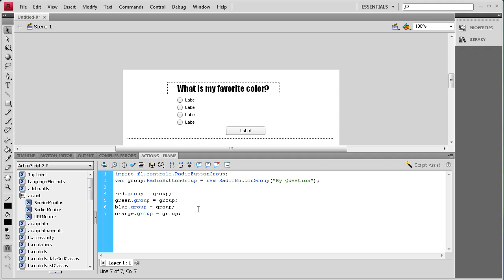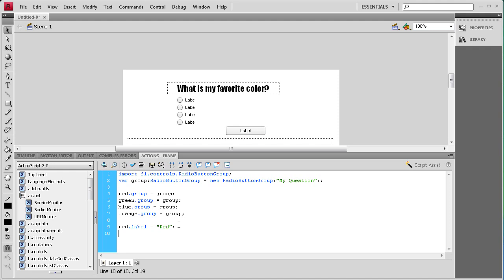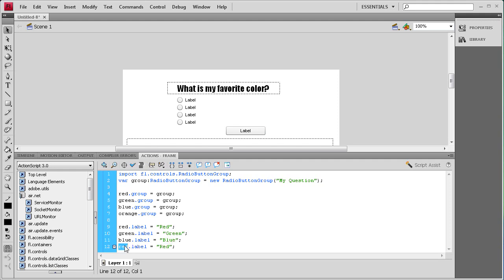Now we need to change the label on these radio buttons so that it doesn't say 'label' anymore and will actually say the color. So for the first one: red.label = "Red"; Then we copy and paste that and change it for each: green.label = "Green"; blue.label = "Blue"; orange.label = "Orange";